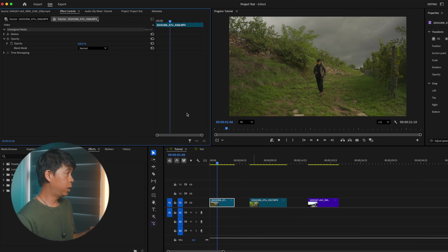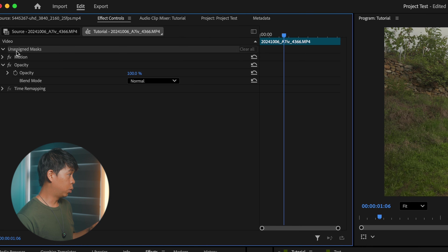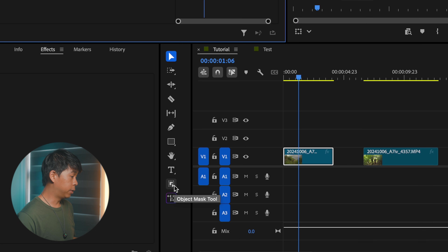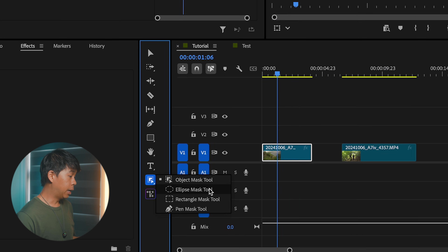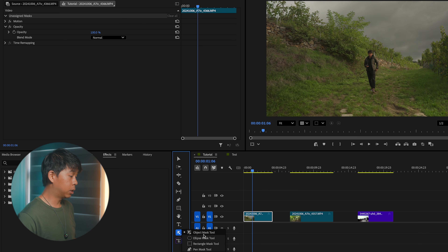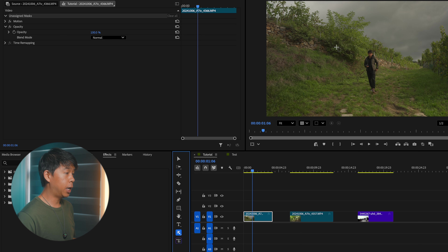Right off the bat, you see there is one new thing under Effect Controls — this is the unassigned mask tab. Let's go into our tools panel and you'll see that now you have an object mask tool, ellipse mask tool, pen mask tool, and a rectangular mask tool. These are more refined and a lot better. We'll try the object mask tool.